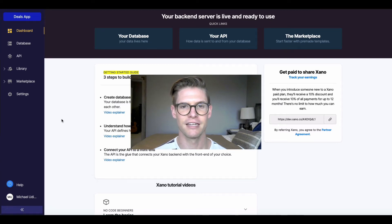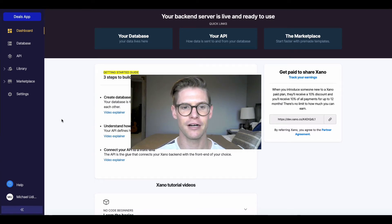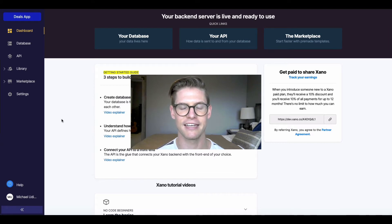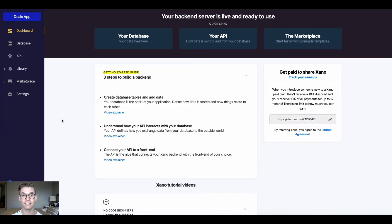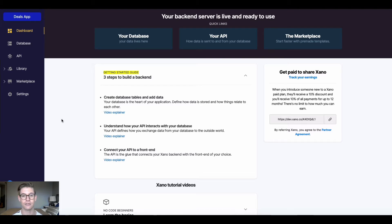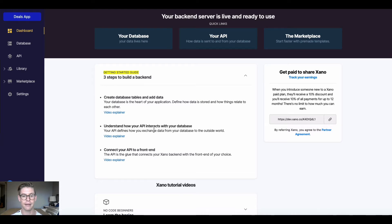Hey everyone, this video is going to cover step two of the three steps to build a back-end getting started guide. In the last video we discussed the database tables and how to add data to those tables. This video is going to cover step two, which is to understand how your API interacts with your database.